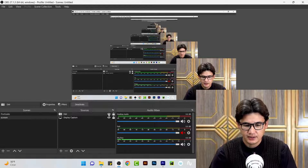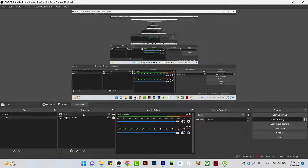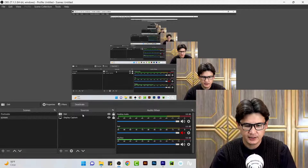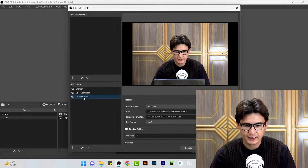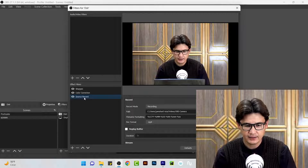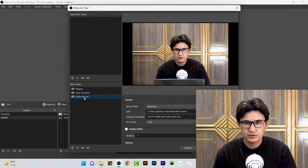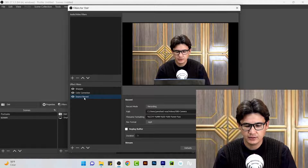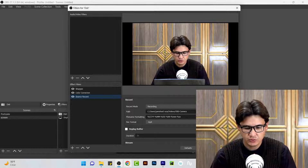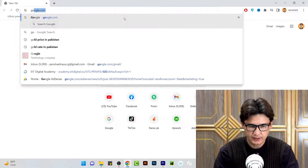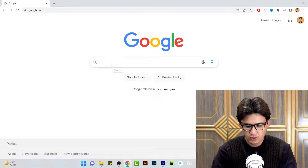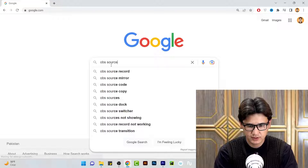What you are going to do: come to your webcam source and add a filter called Source Record. It is not a built-in filter — you have to download it from the OBS plugin site. You can just go and Google 'OBS Source Record.'